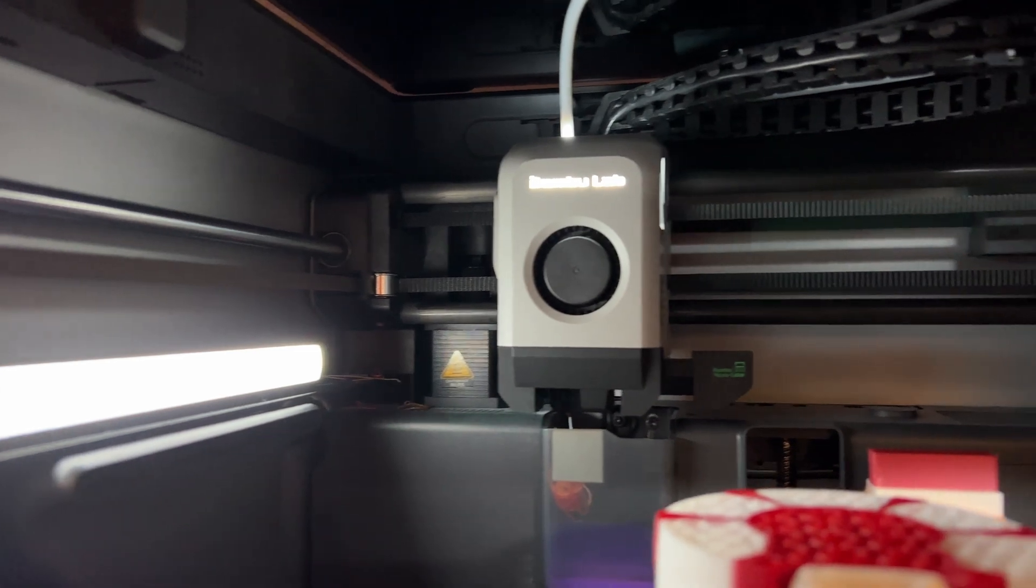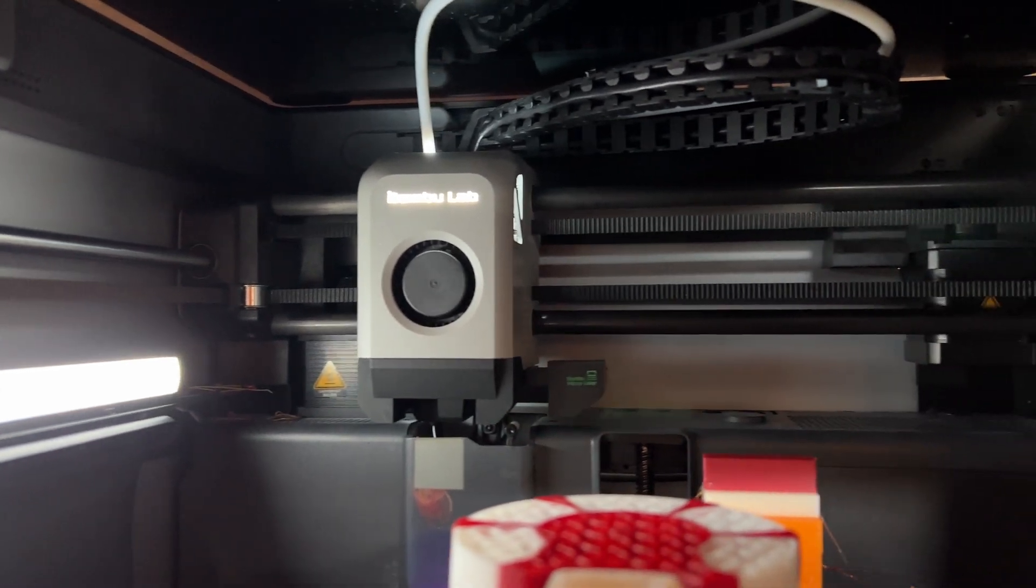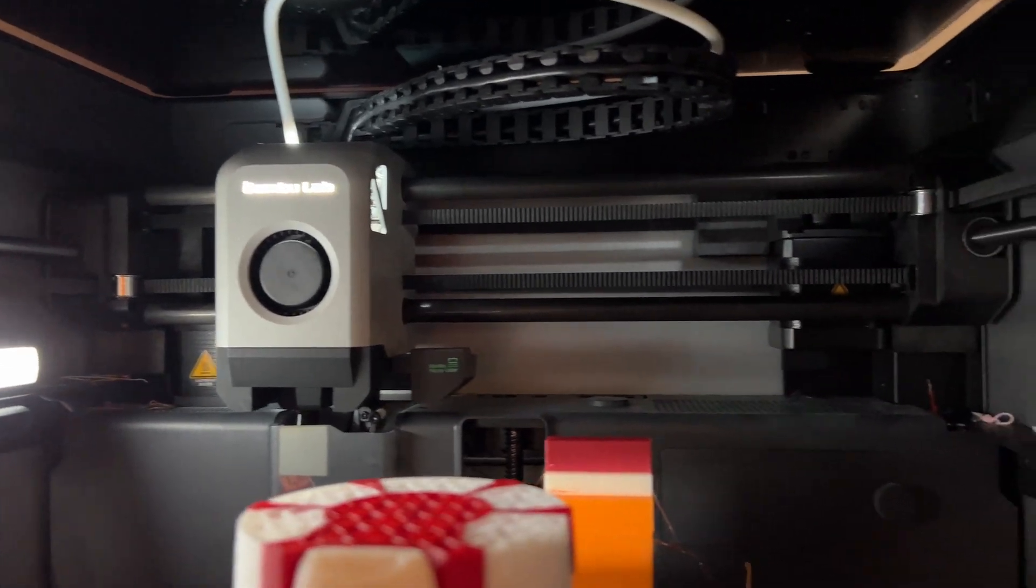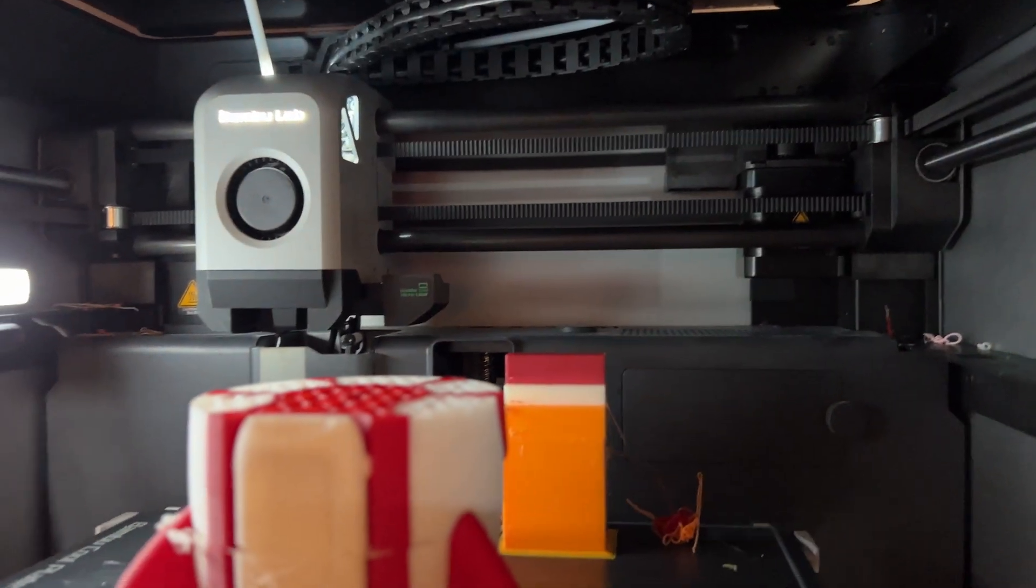Now before I go into this too much, I know it's not specifically the AMS that causes this problem, more of a single tool head system that bamboo lab printers run. But the main play of the AMS for us is the multi-color multi-material compatibility in a single print, so I think it's really important we go into this now.